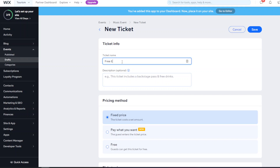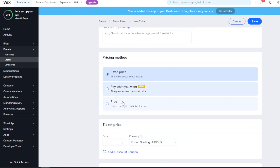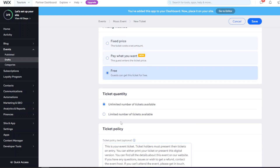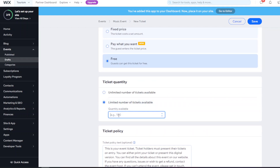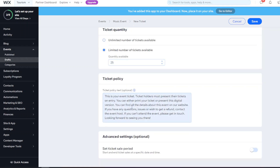For example, create a 'Free Entry' ticket with a description like 'this ticket includes a seat here'. Select 'Free', then set a quantity - either unlimited or a limited number. If you set it to 25, once the ticket has been booked 25 times it becomes unavailable. You can also add a ticket policy with information about the event.